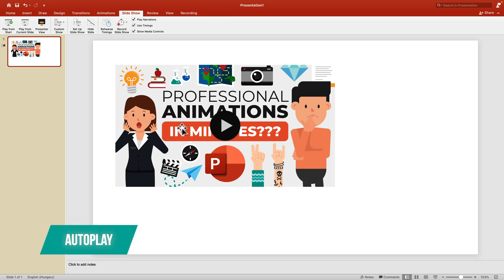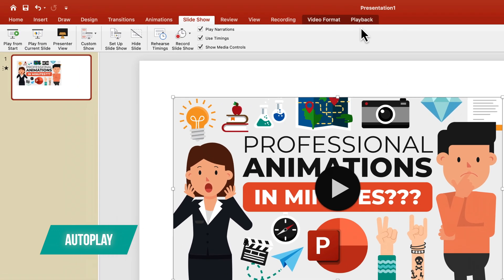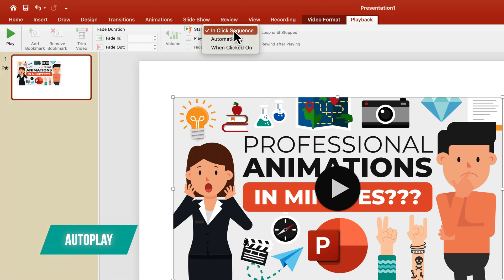If you want the video to start automatically when you reach that slide, click on the video element and go to Playback at the top. Under Start, it's currently set to On Click. From the list, select Automatically.